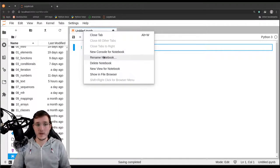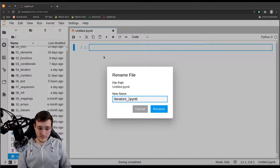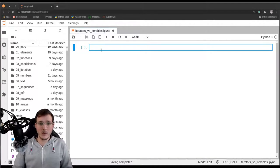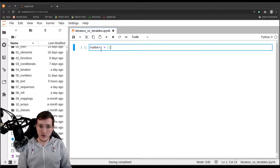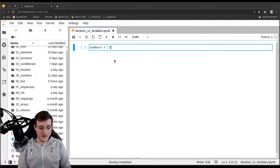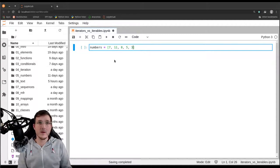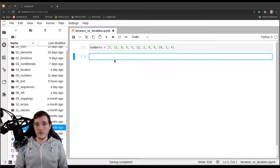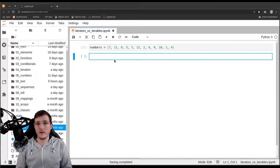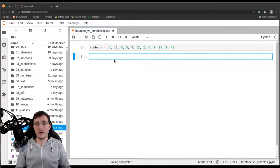Let's create a new file and call it iterators versus iterables. Let's go ahead and first create a list of numbers. We're going to use the same numbers as always: 11, 11, 8, 5, 3, 12, 2, 6, 9, 10, 1, and 4.